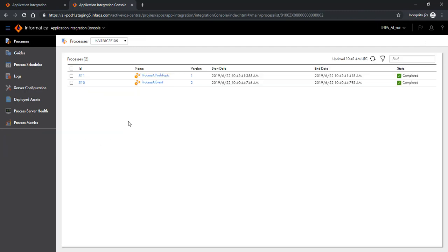So that completes my demonstration on how cloud app integration leverages the streaming Salesforce API for Salesforce platform events and Salesforce push topic. What I showed you was a very basic process which didn't do anything, but based upon your requirements, you may have a process which could be doing n number of things. That's the subject of our next demo. Till then, thank you very much.